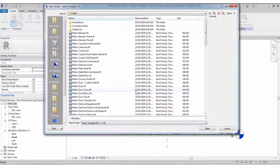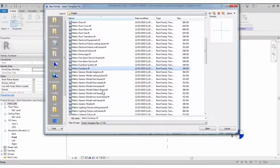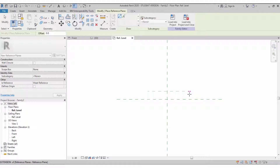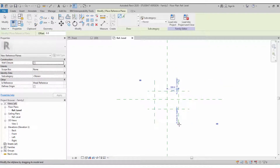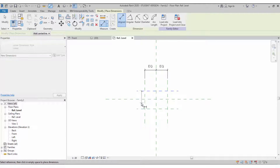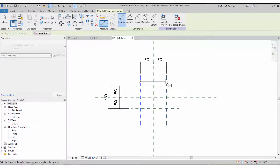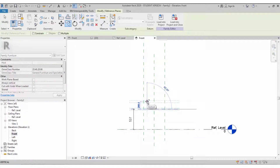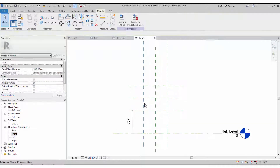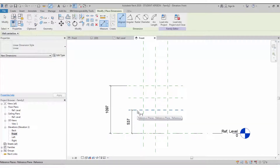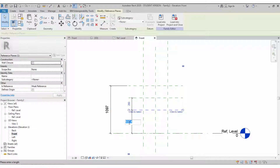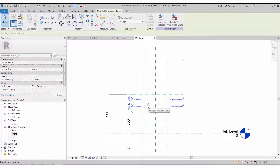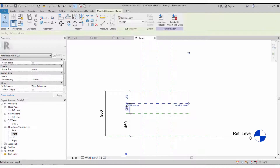Let's start with the leg family — create a new template set as Furniture category. Create reference planes on all four sides for the chair length and width parameters, make them equal constraints, and create reference planes in the front view for the seat, back side, and leg height. Create the constraints once that is done.